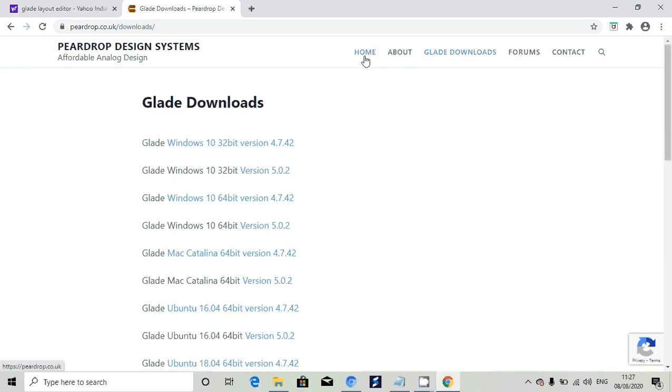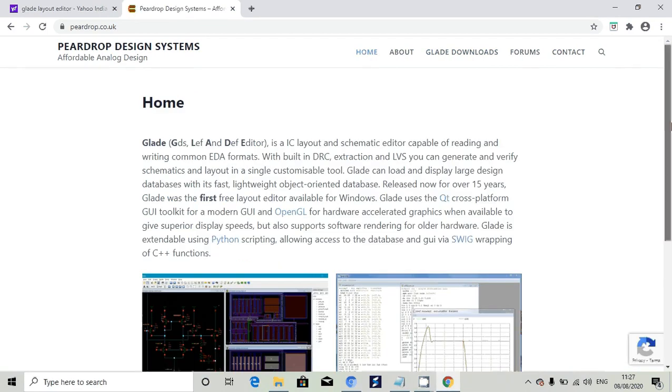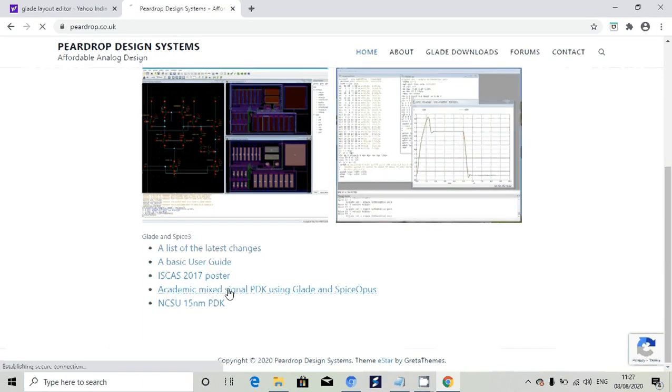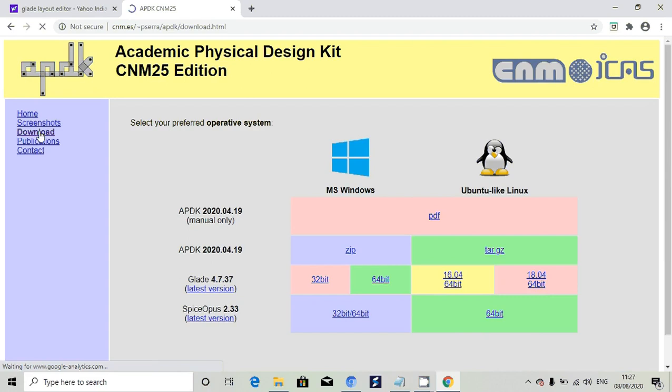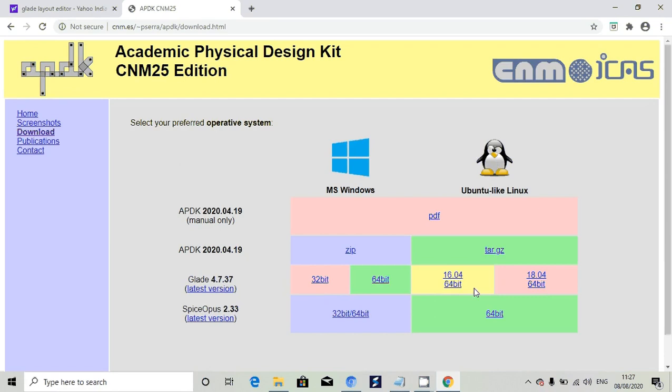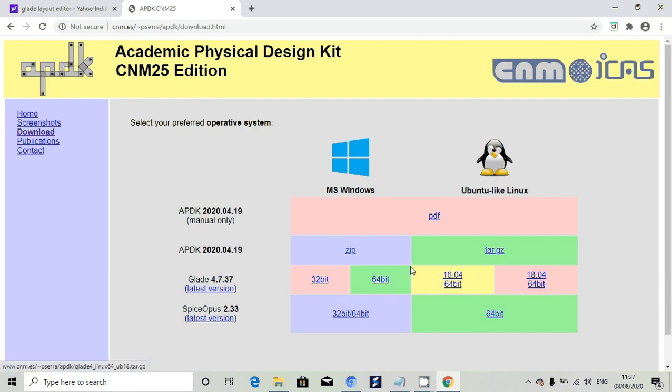Otherwise go to home and click on academic mixed-signal PDK using Glade. Go to download. If you want Windows version you will get it. If you want Ubuntu or Linux version you will get it. Click on 32-bit or 64-bit based on your system. Mine is 64-bit so I clicked on 64-bit.